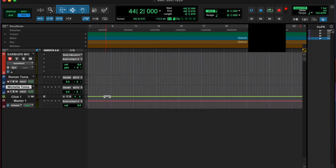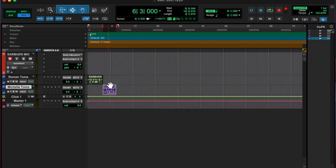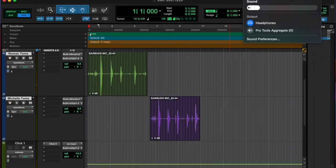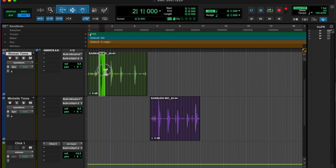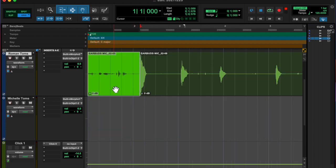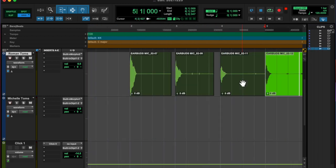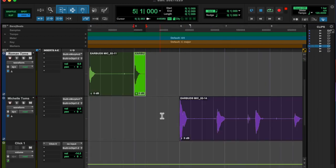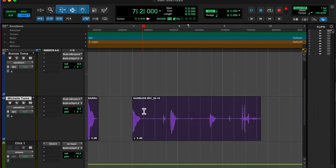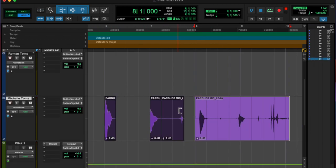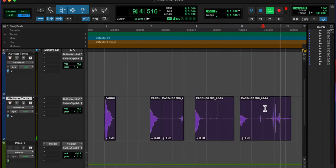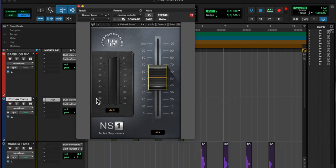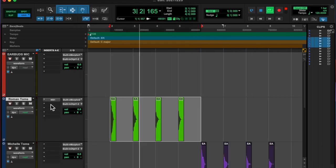And then I wound up chopping them up, making them super clean. Getting all the extra dead space out of there, and lining them up to the grid.